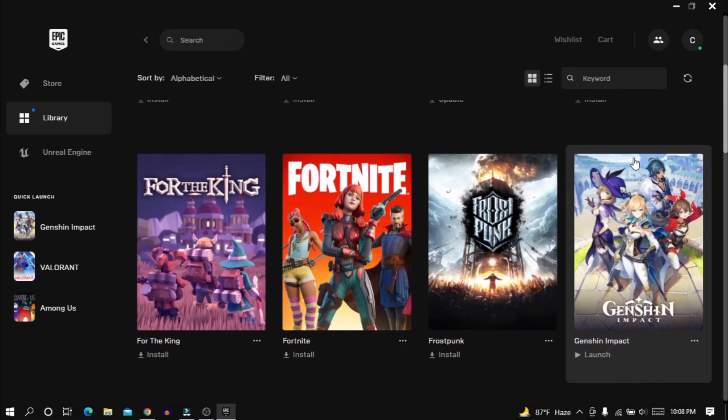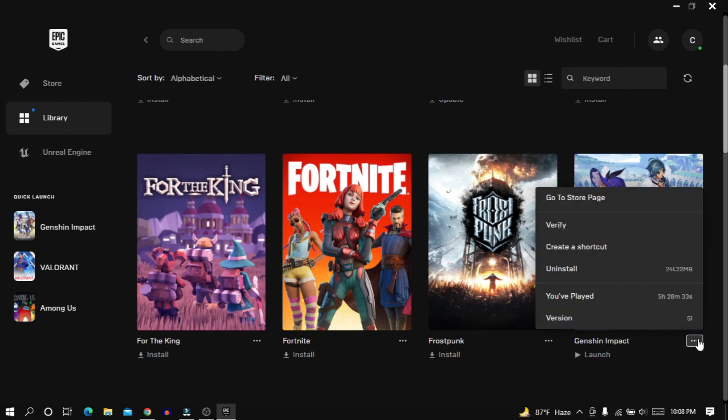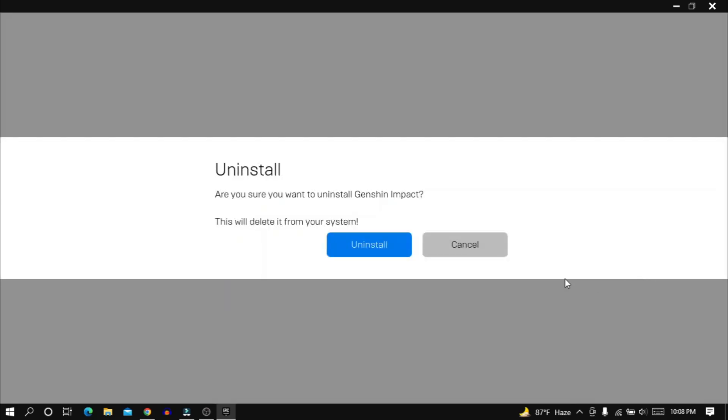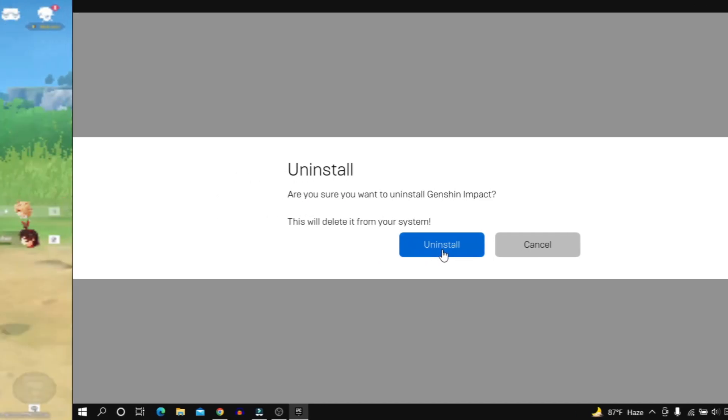Go to Epic Games Launcher and from there, uninstall Genshin Impact. Believe me, it will not only clear up storage but also increase your computer's performance.